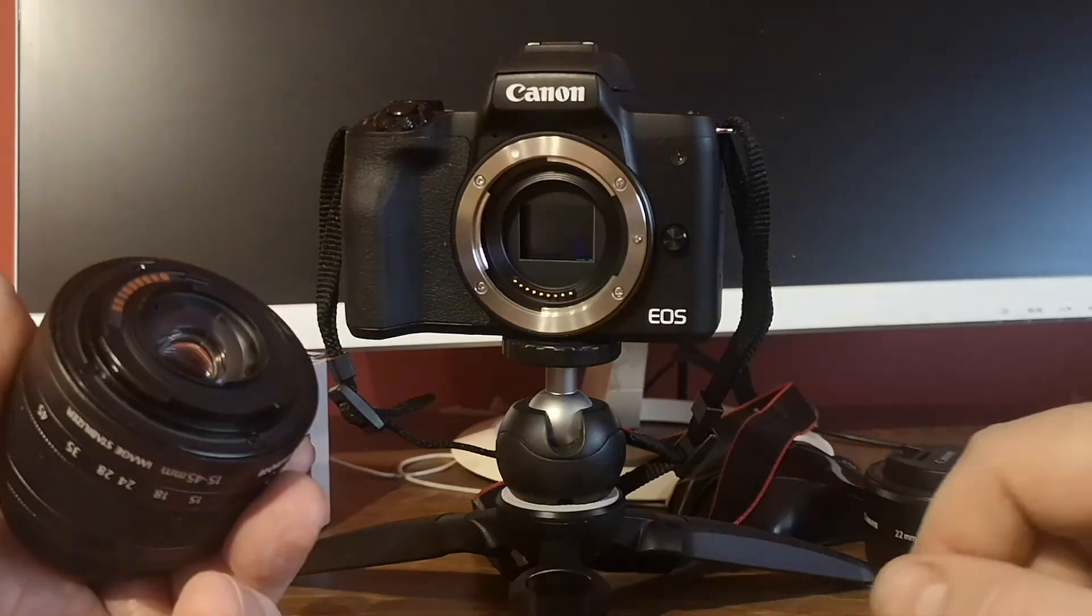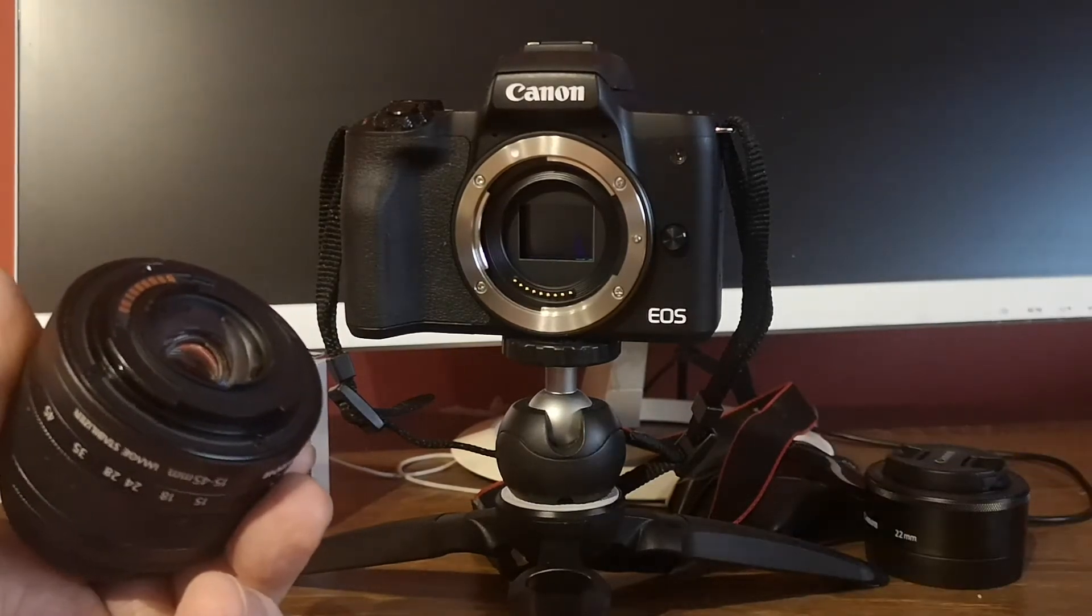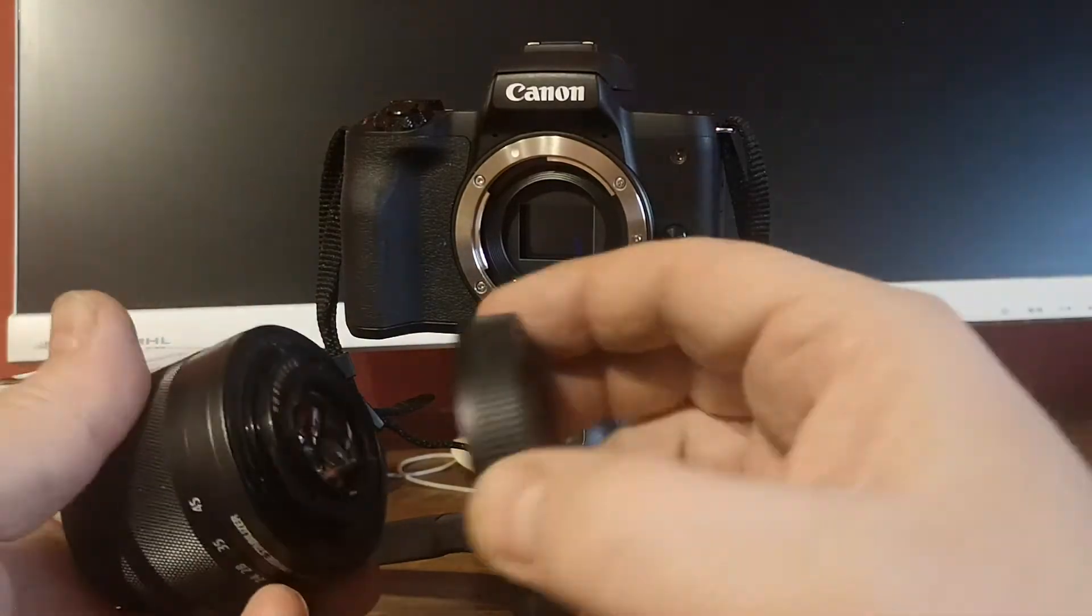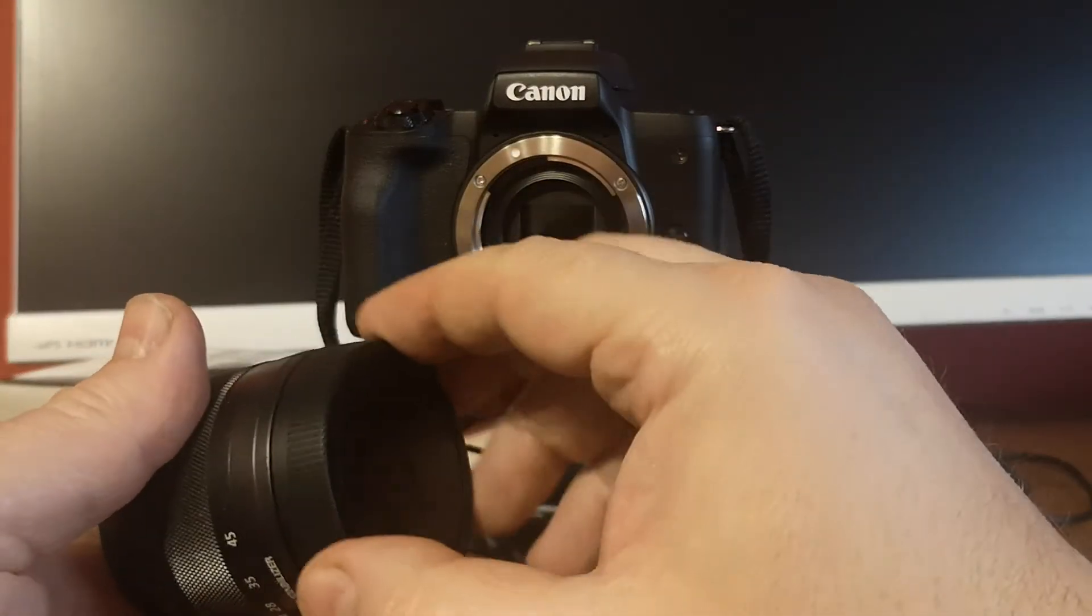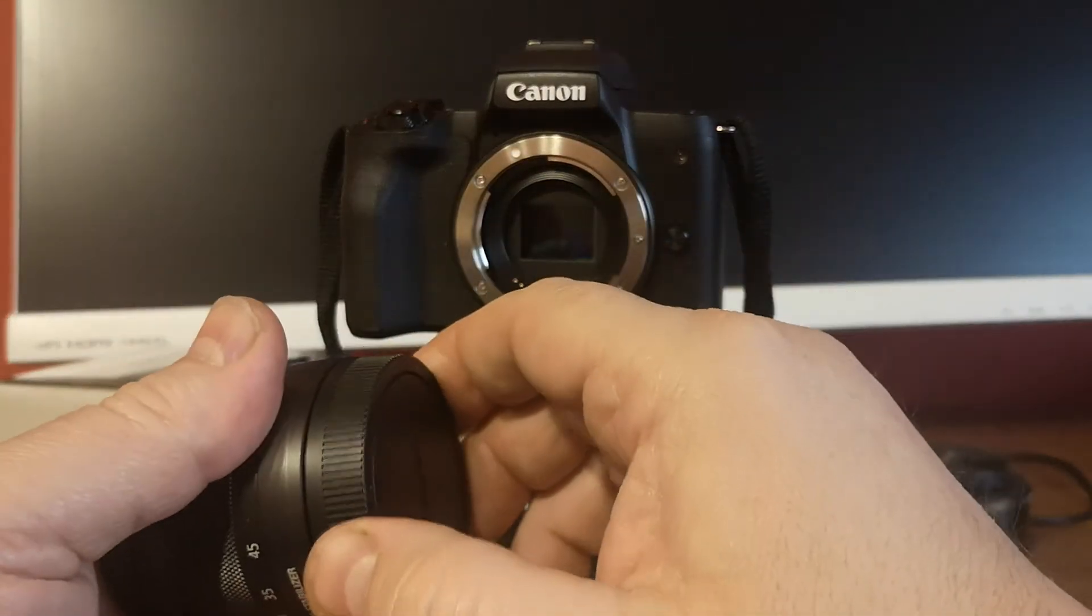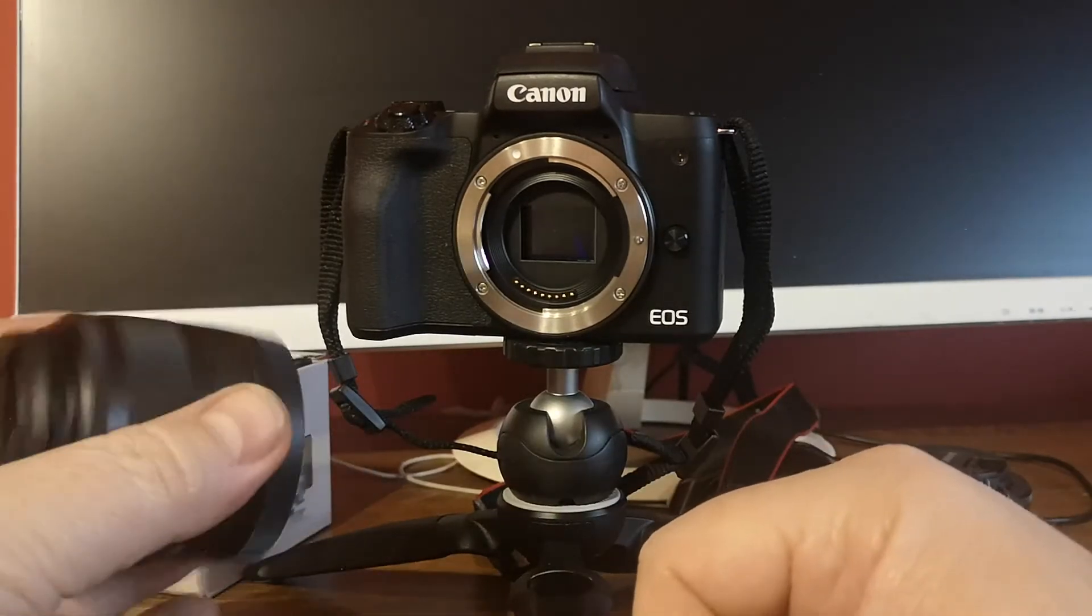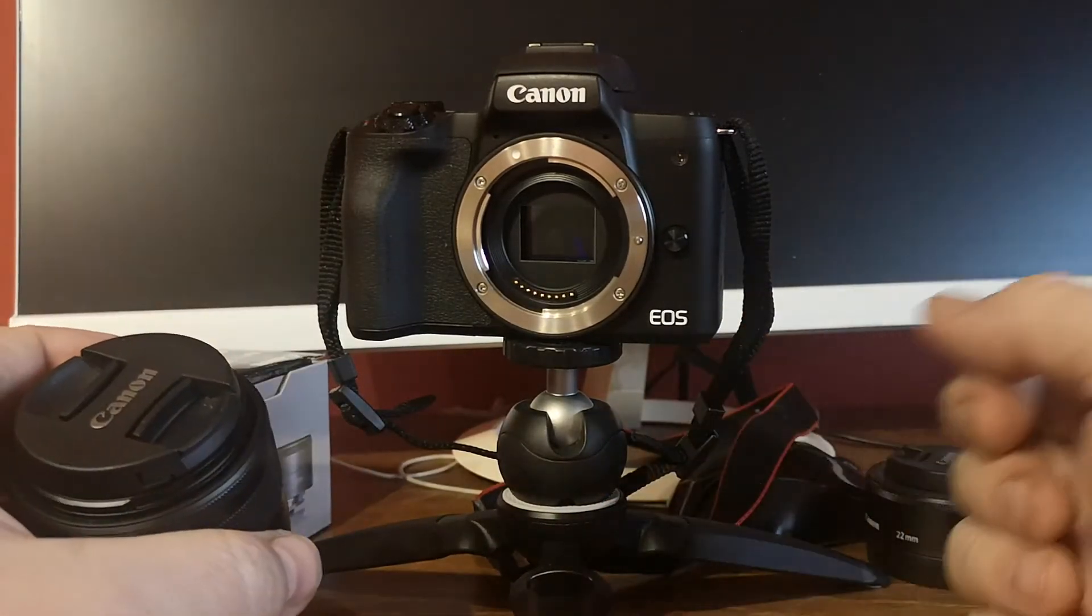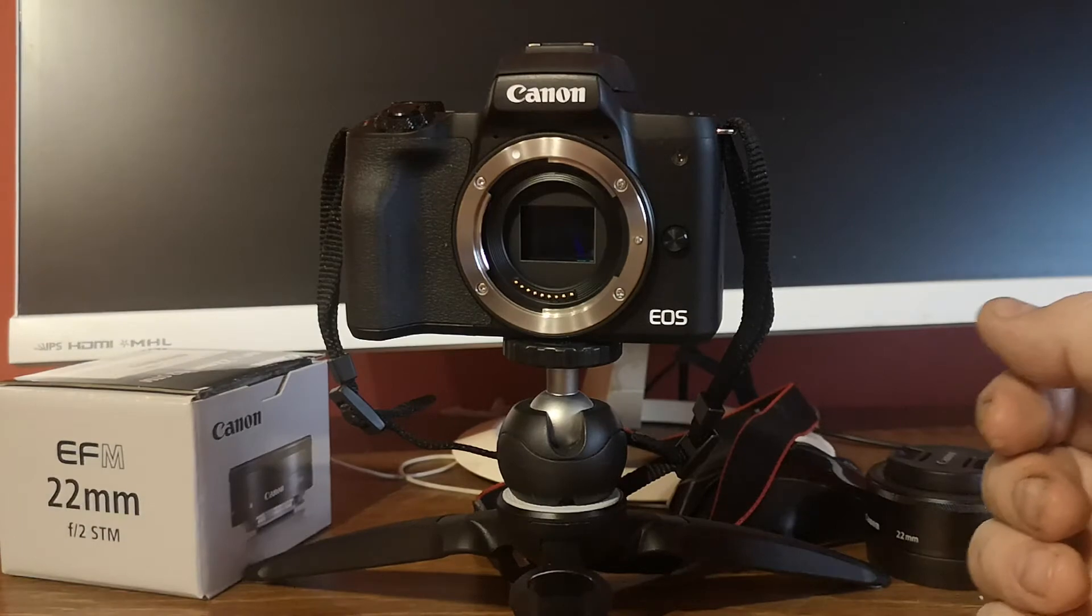The first thing I do when I dismount a lens from the camera is put this protective cover on to avoid some potential damage.